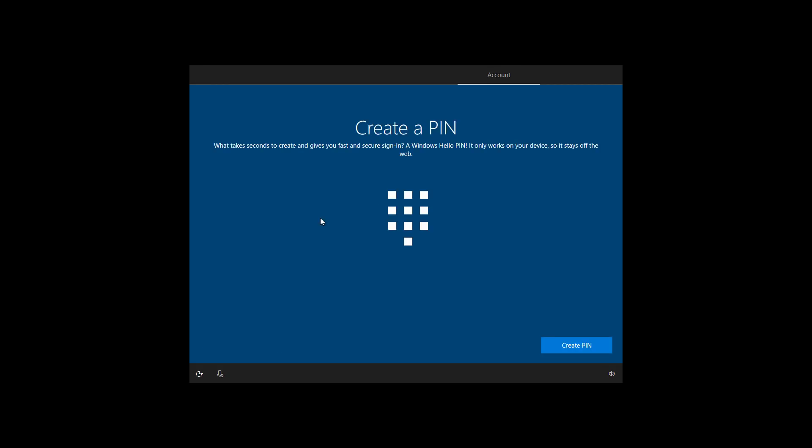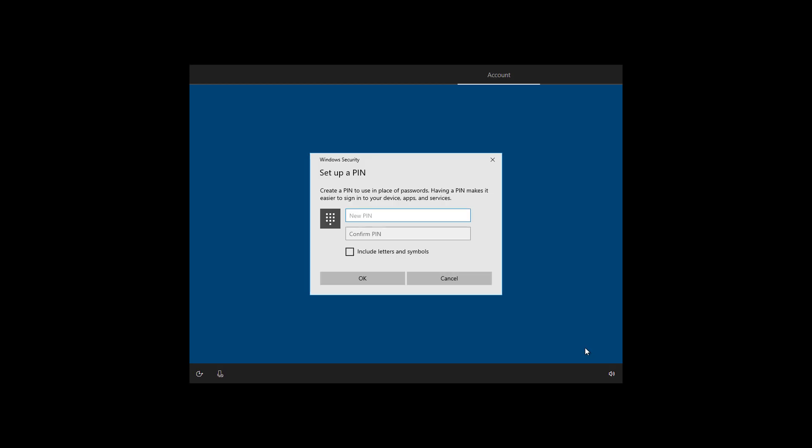Alongside your password, Microsoft also wants you to create a pin for your Windows 10 account, so click the create pin button. If you want to skip this step, you can click cancel and continue with the steps, but it is recommended that you set up a pin to access your account on Windows 10. Once you've created your pin, click OK.